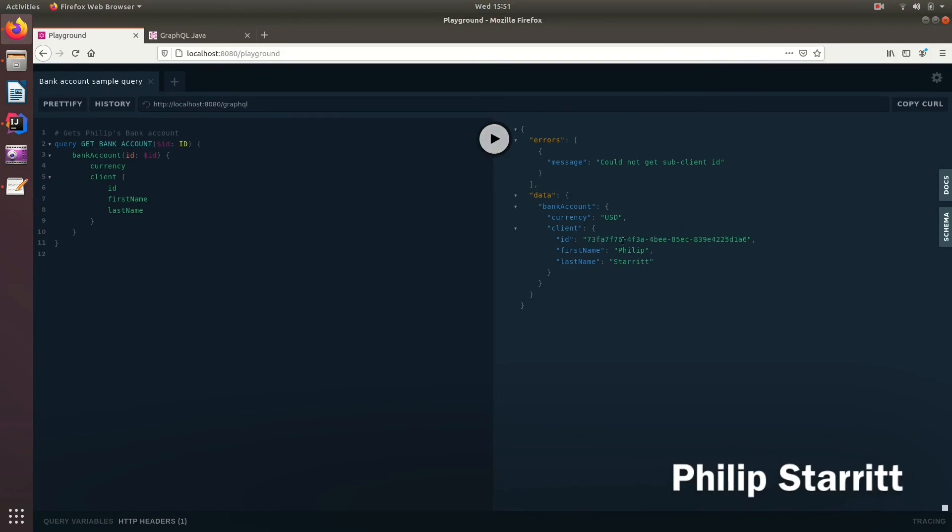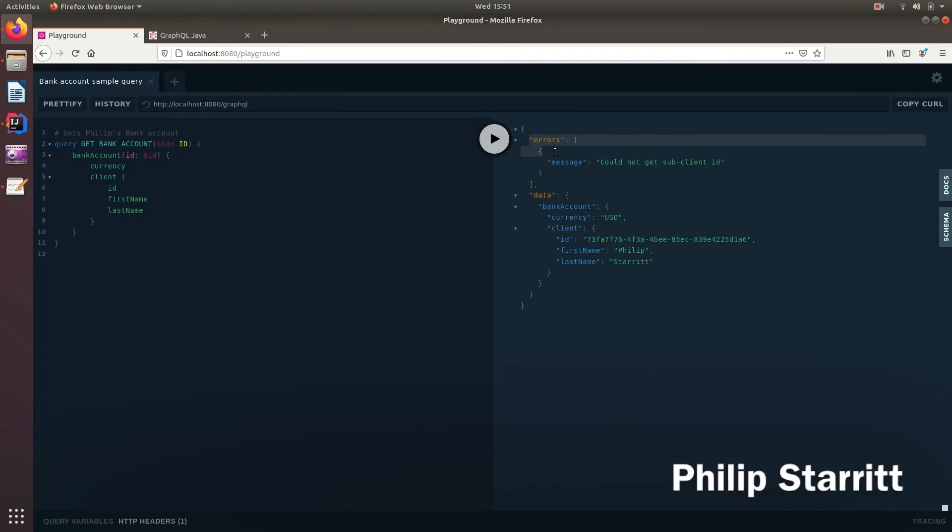you'll see here that here's the data. But I also tell the client, there's one error that occurred while we were resolving all this information. And I could not get the sub client ID. And of course, that would probably be a field we would add in here.